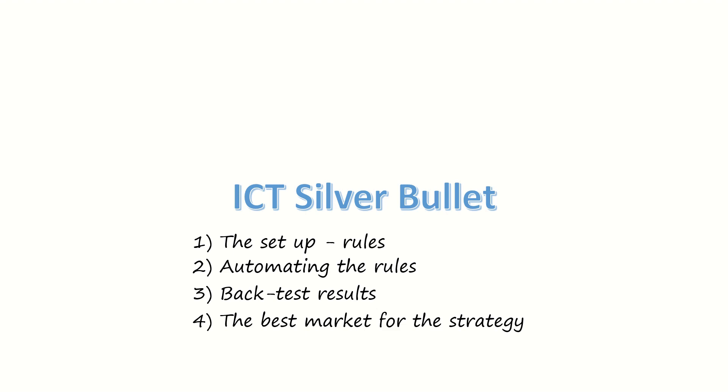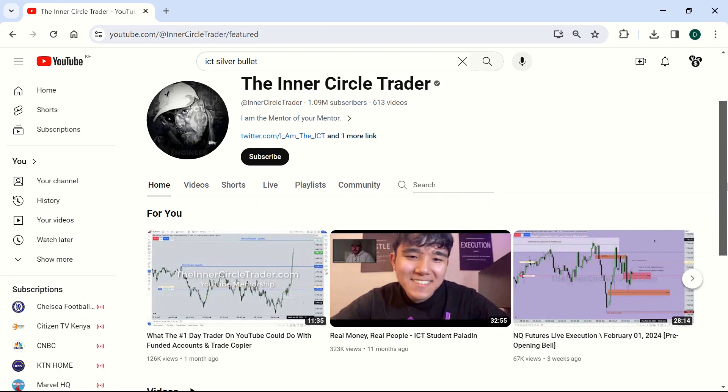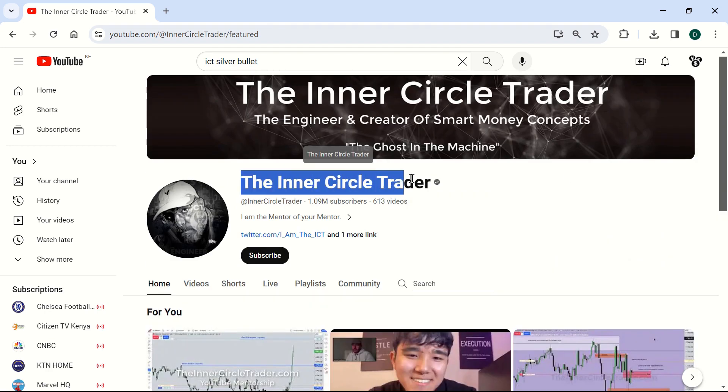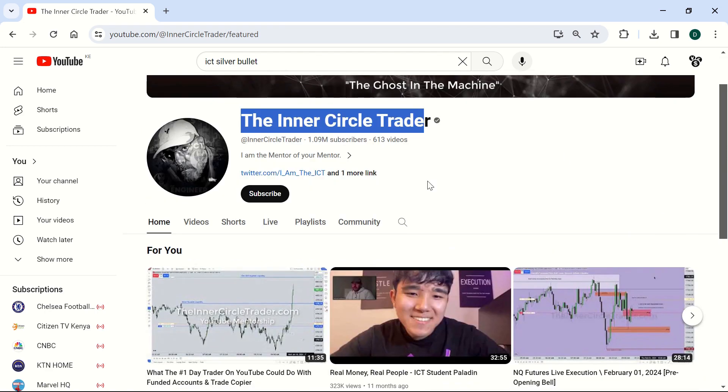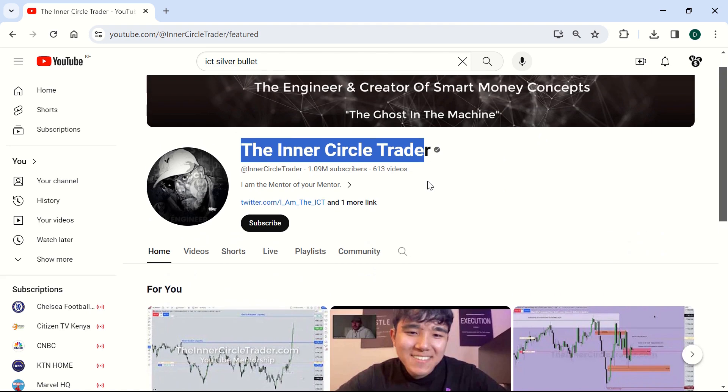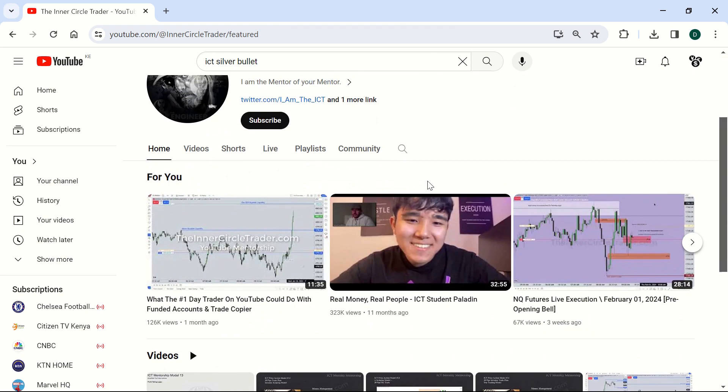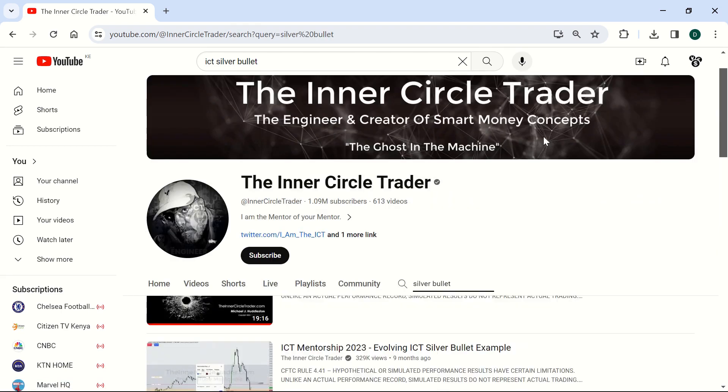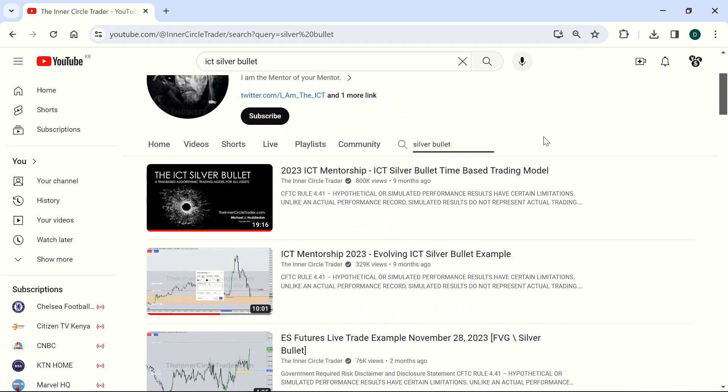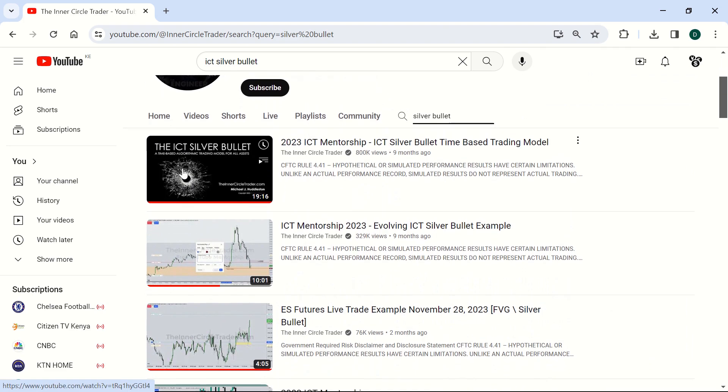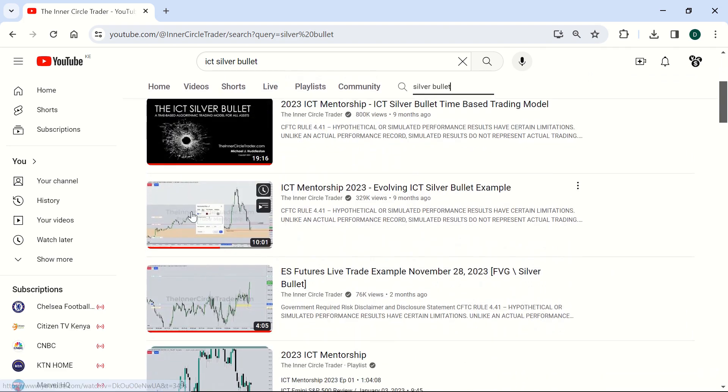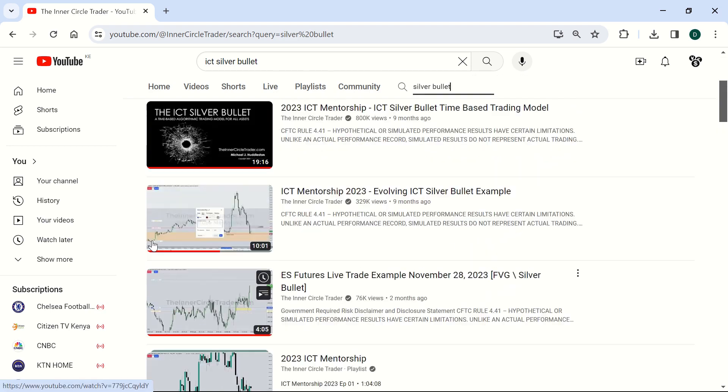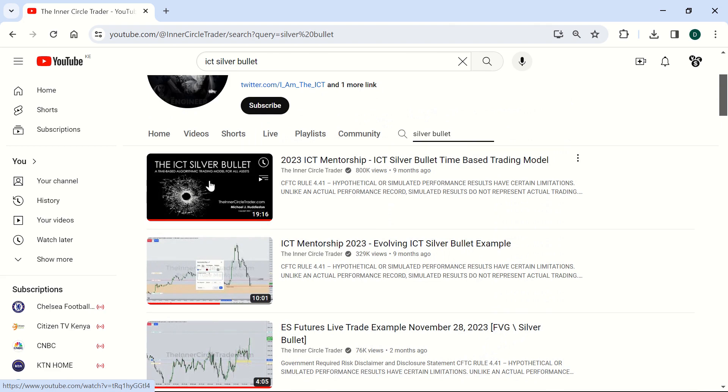So first things first, let's look at the origin of the strategy. This is the creator of the strategy, ICT. This is his YouTube channel. To get information about the strategy, I simply went to this page and searched for Silver Bullet. Once I did this, three videos came up. So this is the first one, the ICT Silver Bullet.